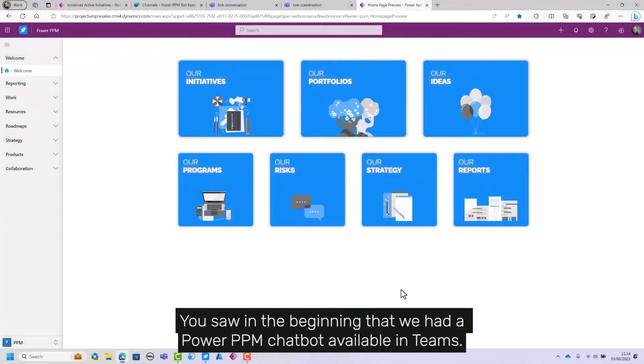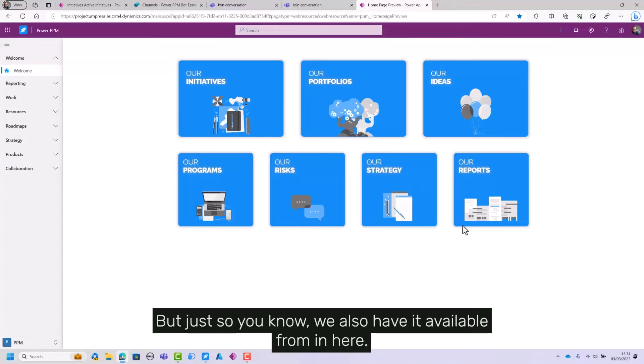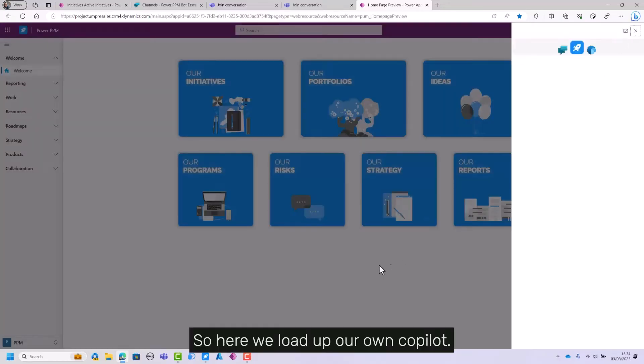You saw in the beginning that we had a Power PPM chatbot available in Teams, but just so you know, we also have it available from in here.